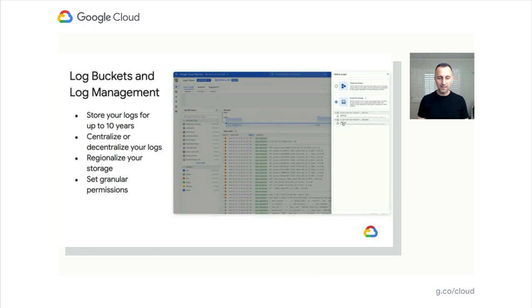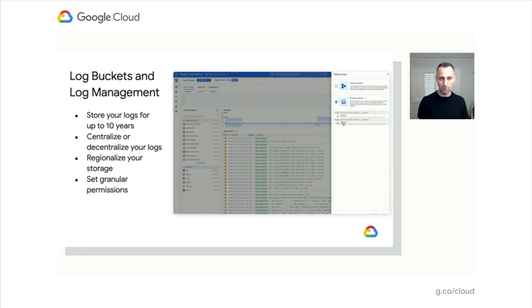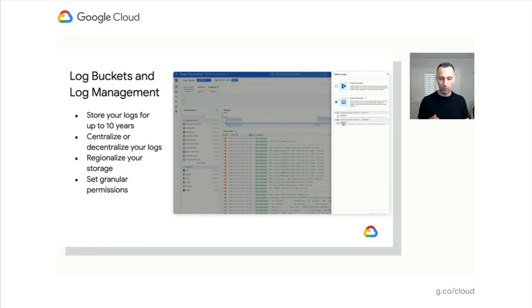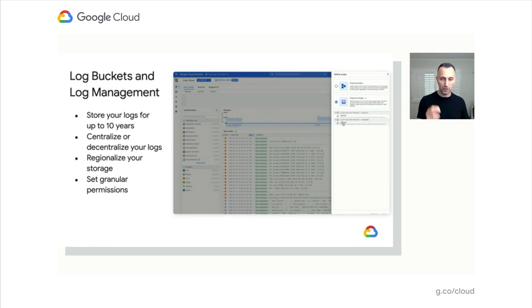The last piece is that log buckets will also allow us to offer you granular permissions for those buckets. You'd be able to decide which users can access which logs assigned in which bucket. And we actually intend to do more than that. We're going to introduce the concept of log views, which will allow you to get even more granular access control in the logs in each bucket.